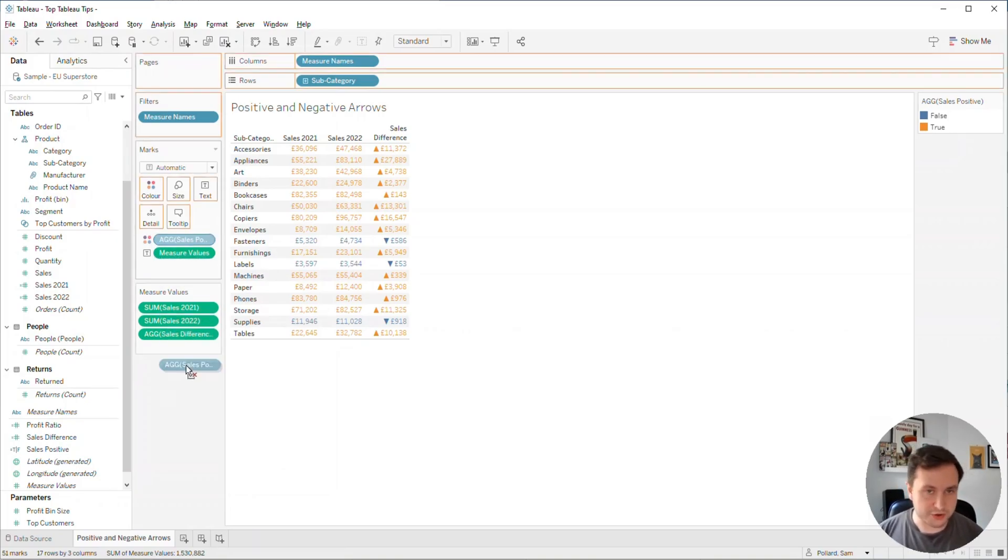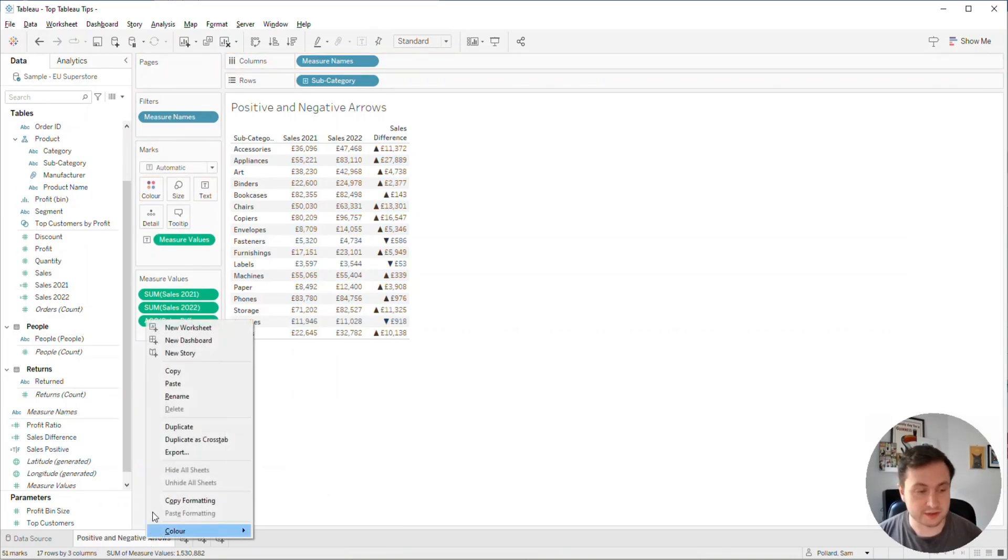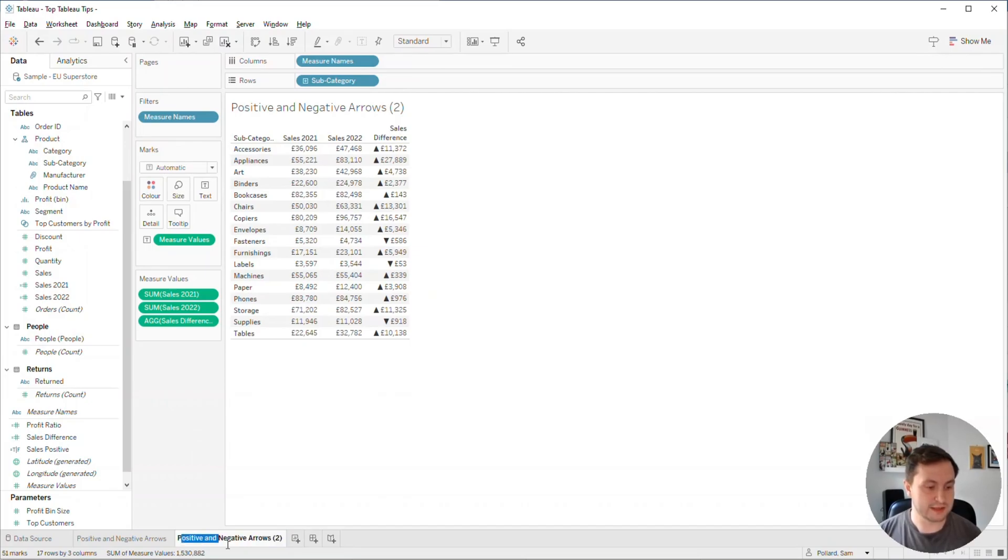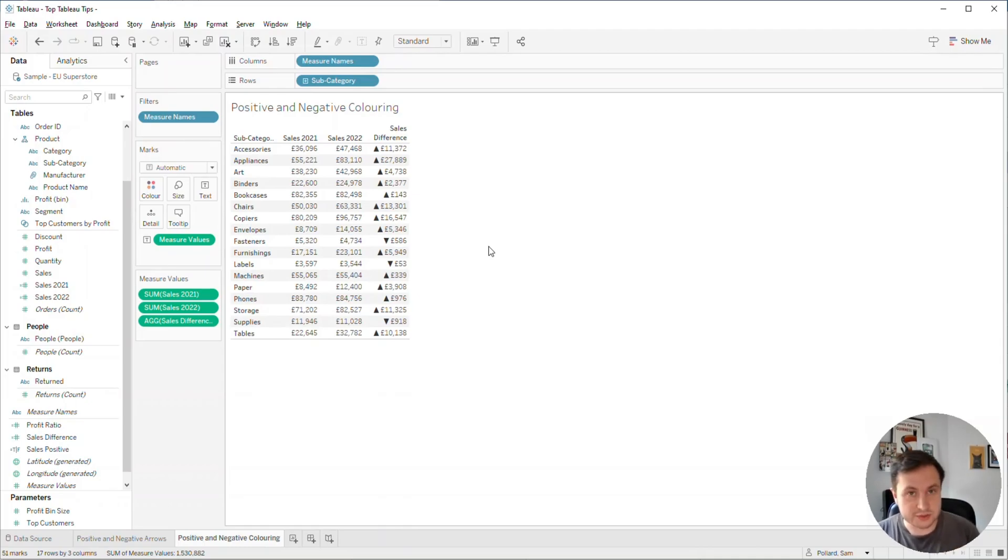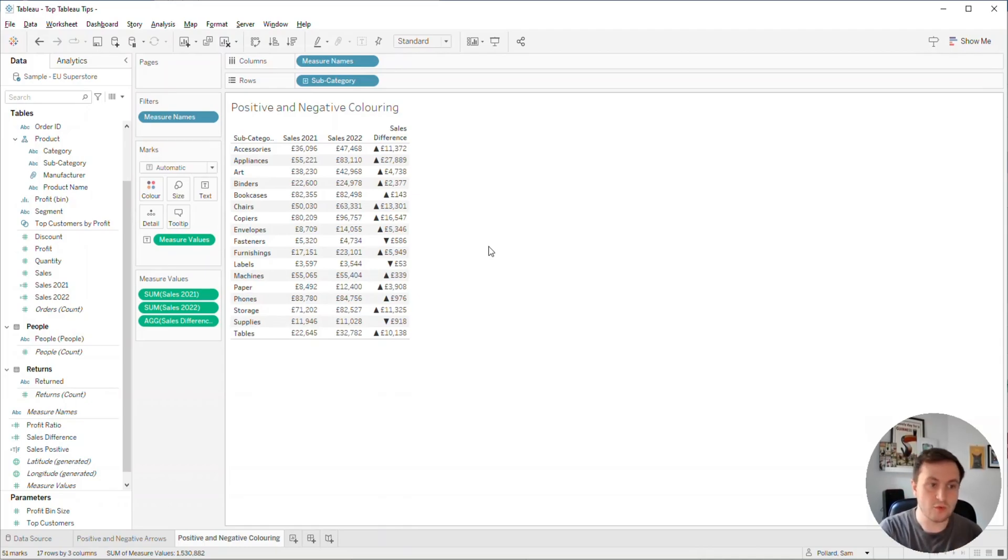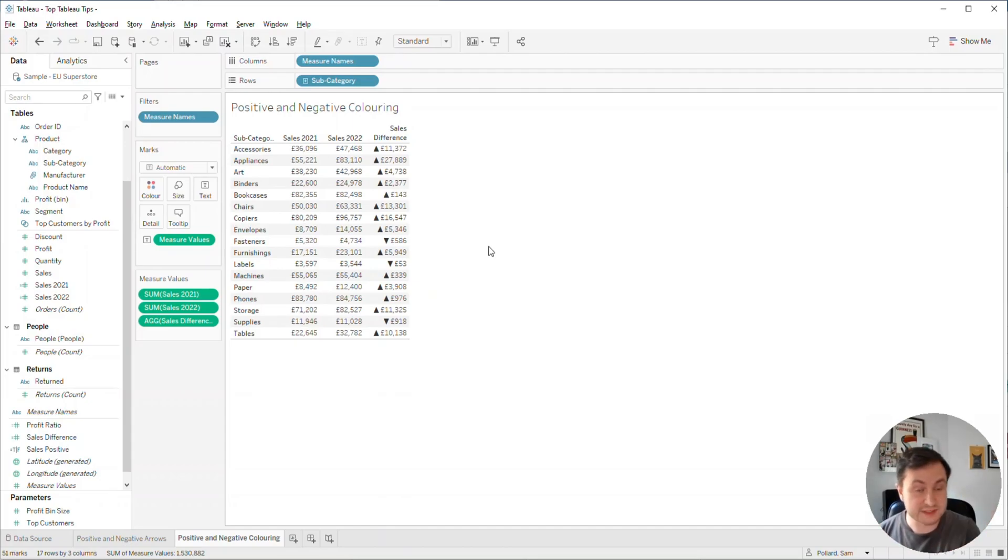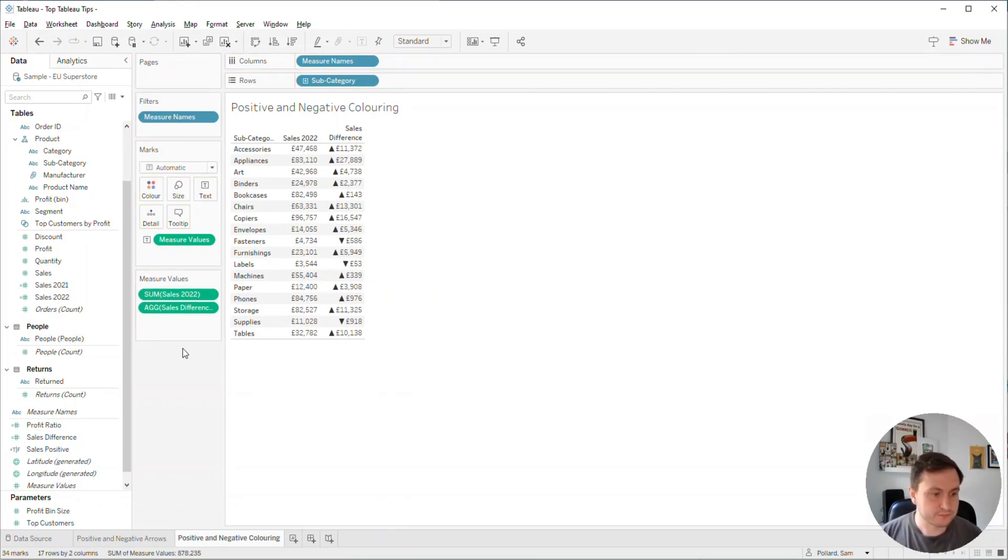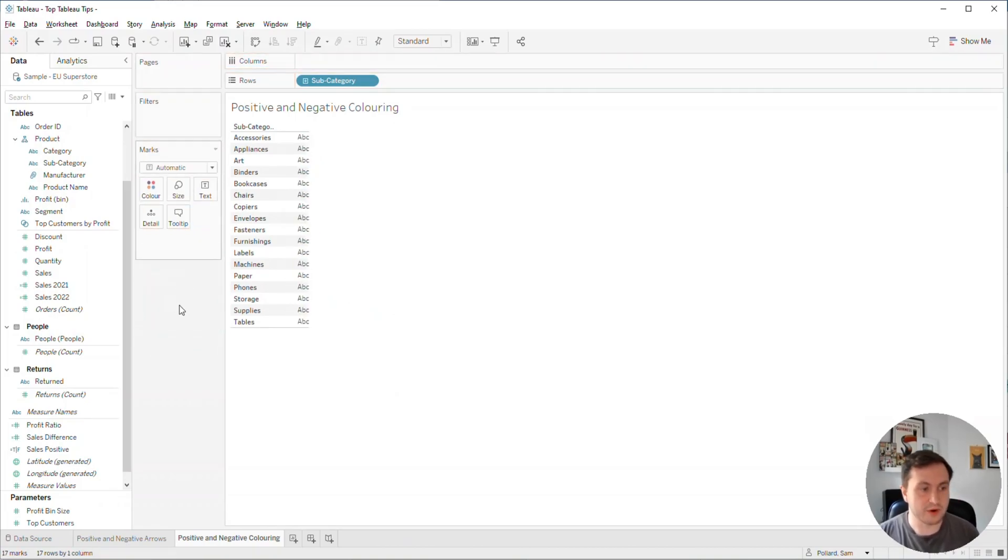I'm going to take a duplicate of this table and call it positive and negative coloring. I'm going to tidy up this table because we don't want to have all of this information. If we just want to highlight what the sales for this year is and what the difference is, it's a much easier way to do that.